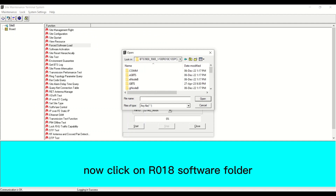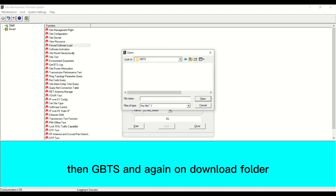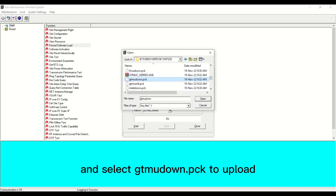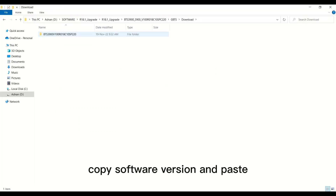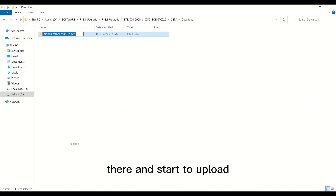Now click on the AR018 software folder, then GBTS, and again on the download folder. Select gtmudown.pck to upload. Copy the software version, paste it in the field, and start the upload.